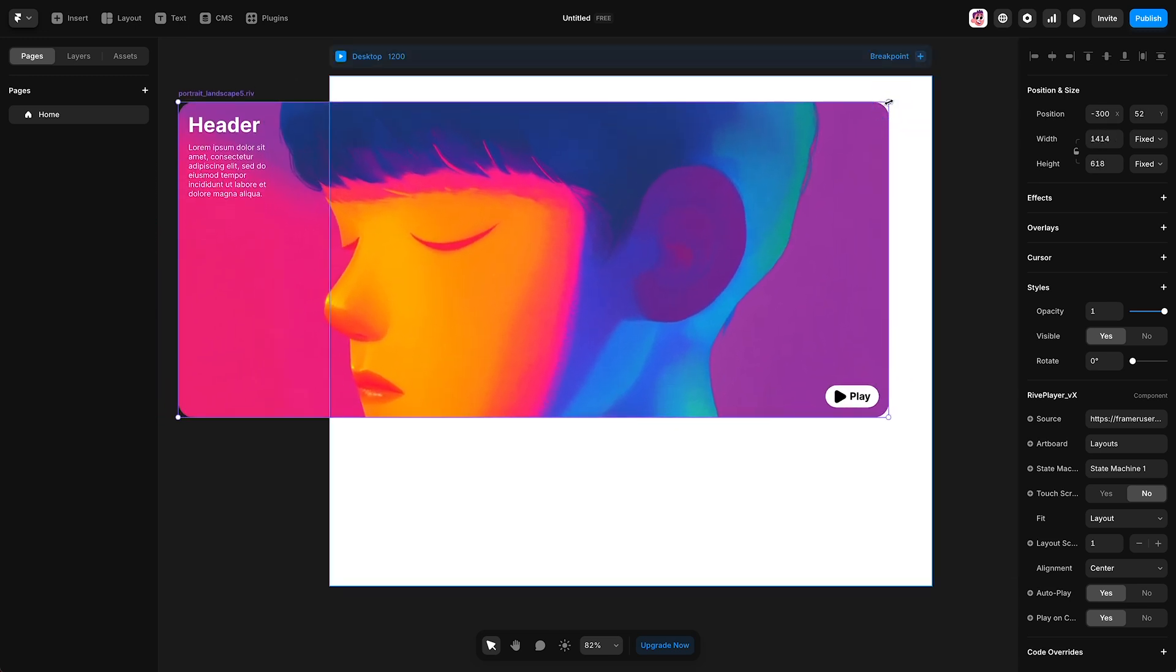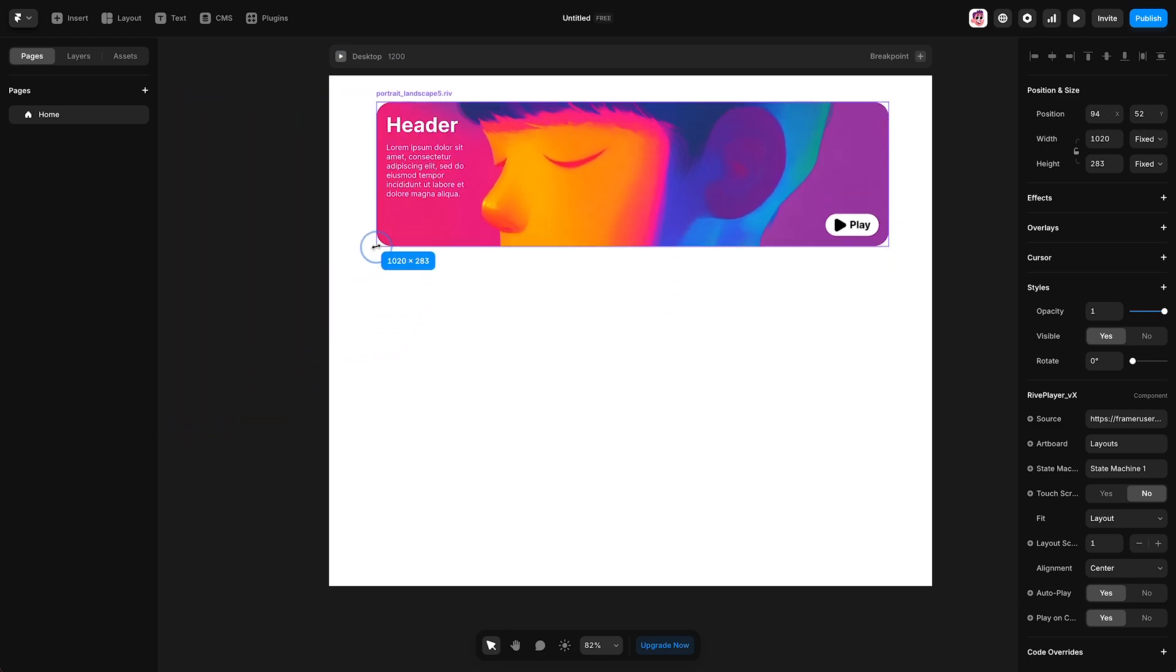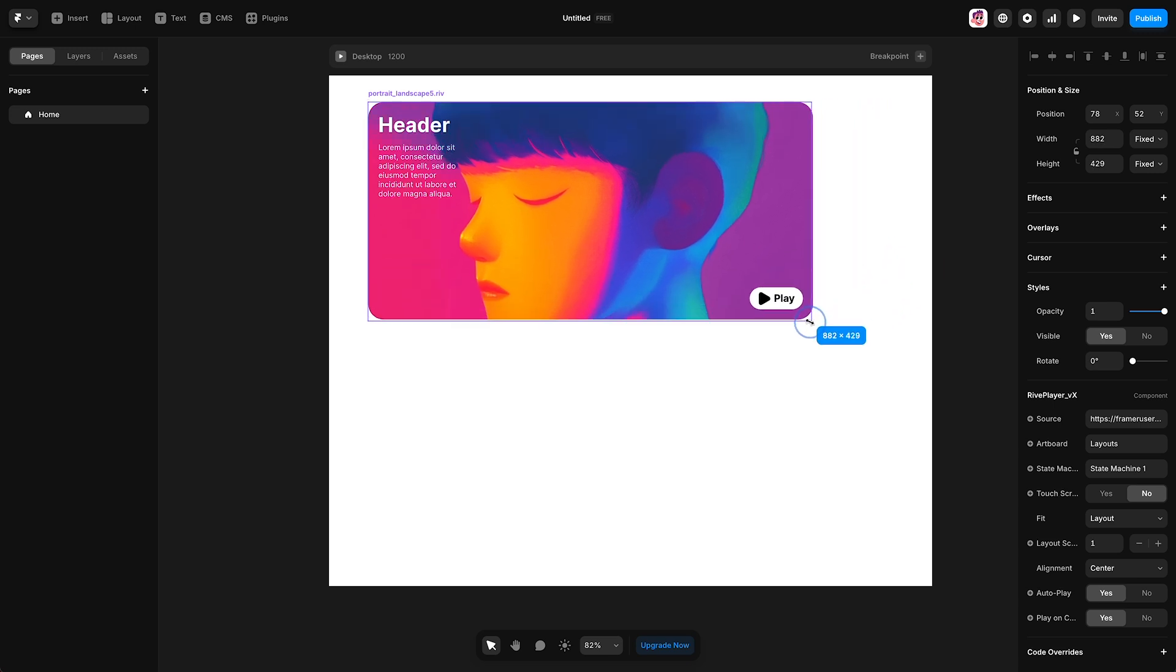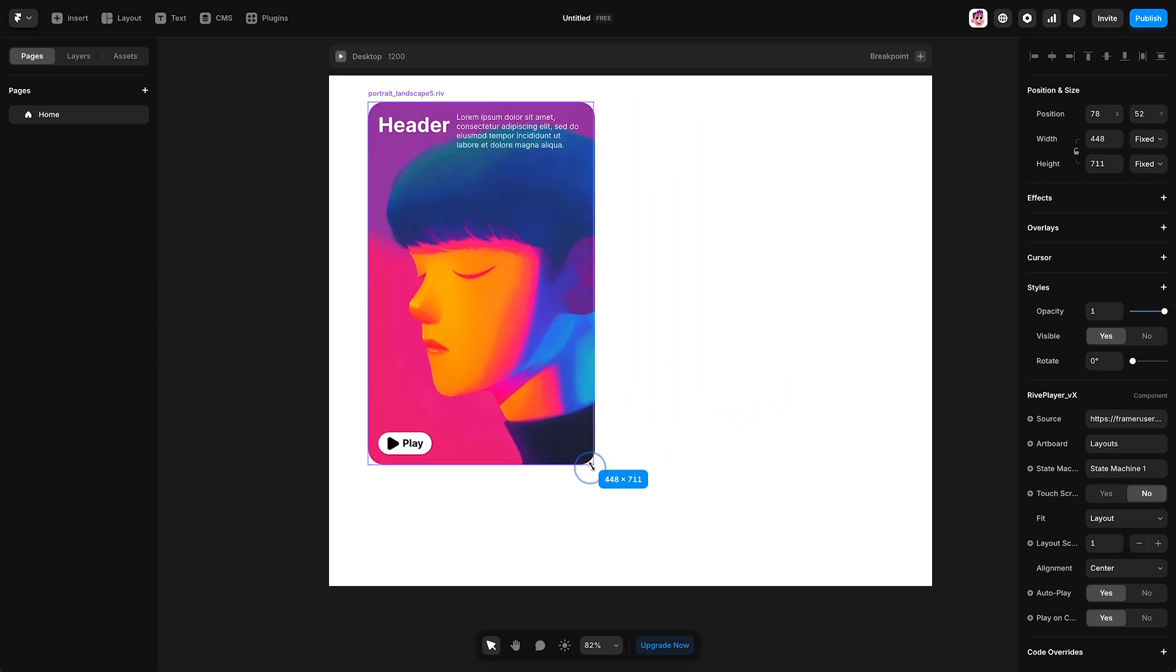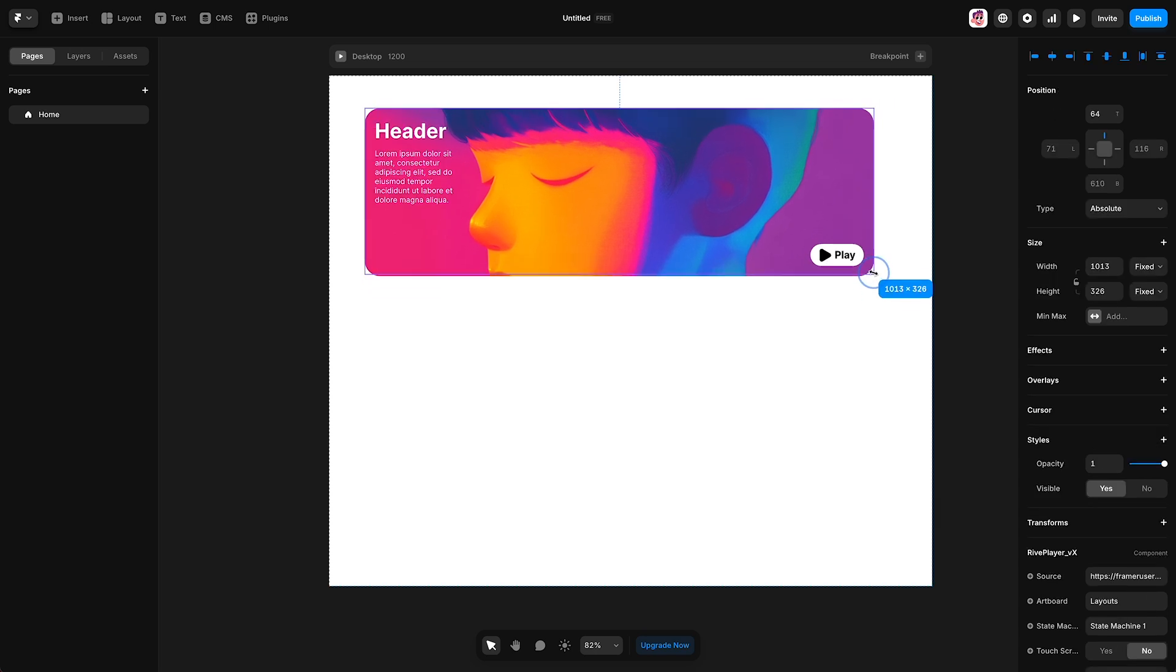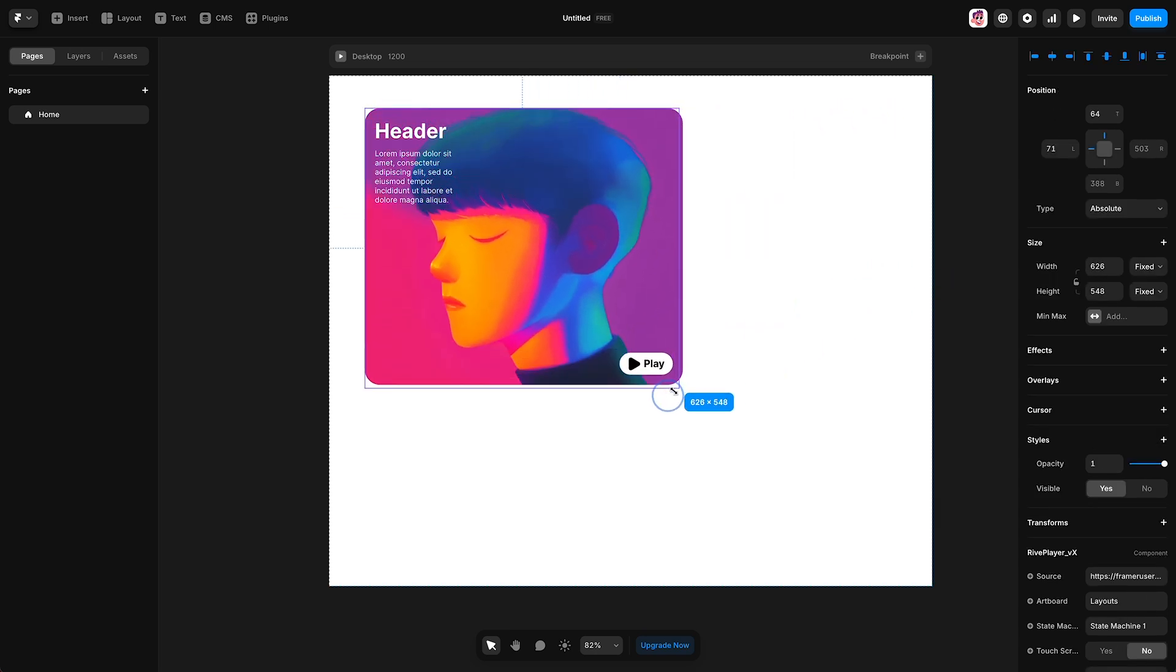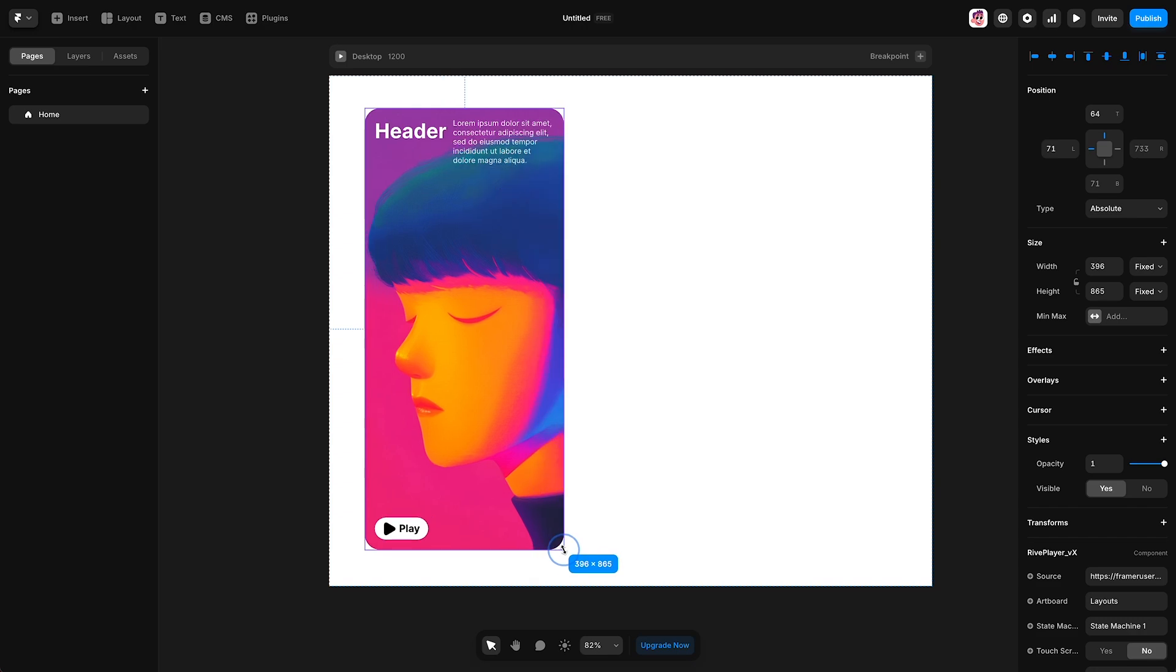So now, if I wanted to use this file as, let's say, like a header at the top of my website, I could do that. But if I change the size of this layer, watch the elements closely, and you'll see that they change position, just like we set them up to do in the state machine. So that's how to set up one Rive file that you can use in multiple ways.